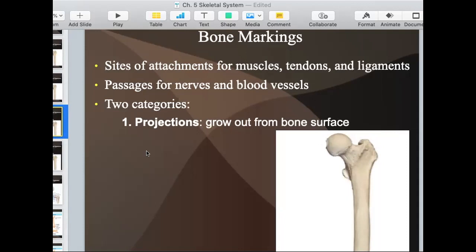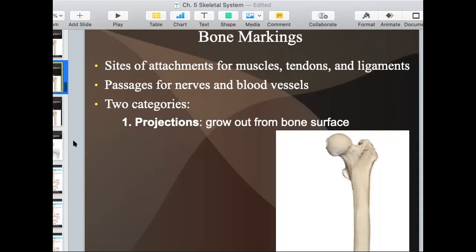Projections grow out of the bone surface. These are places where it juts out — like this round knob right here, that's a projection. So any place that you see it comes out of the bone surface.